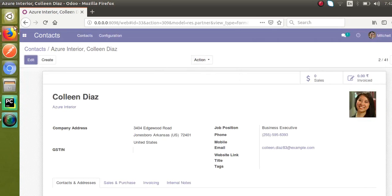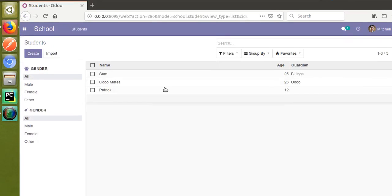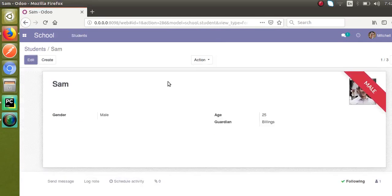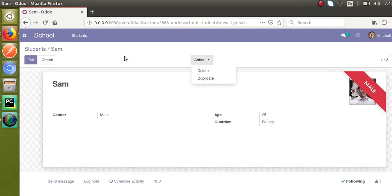So let's see how we can add the same thing in our module. We are continuing our development in the school module. So if I go to school and if I open a record, currently we don't have any archive button there. So let's see how we can add that into our model.